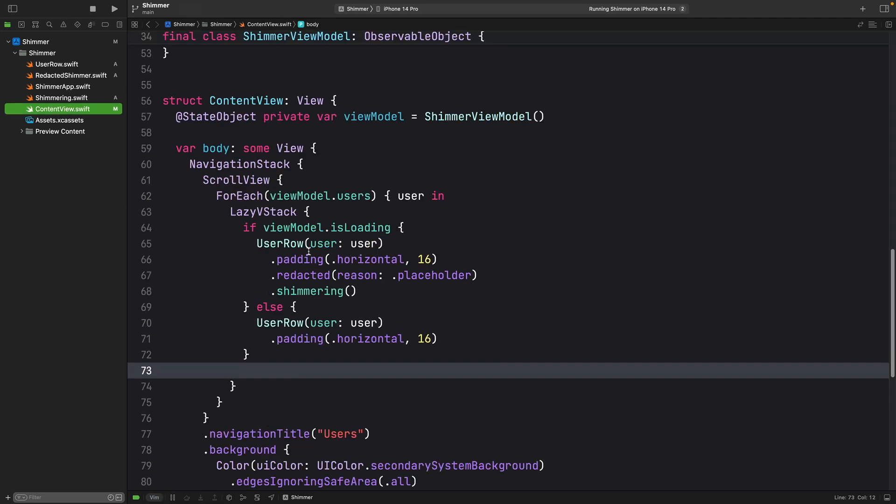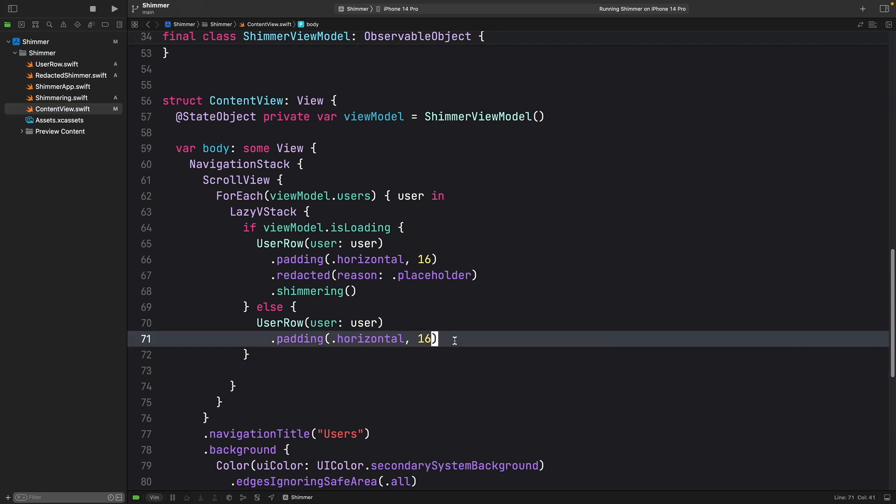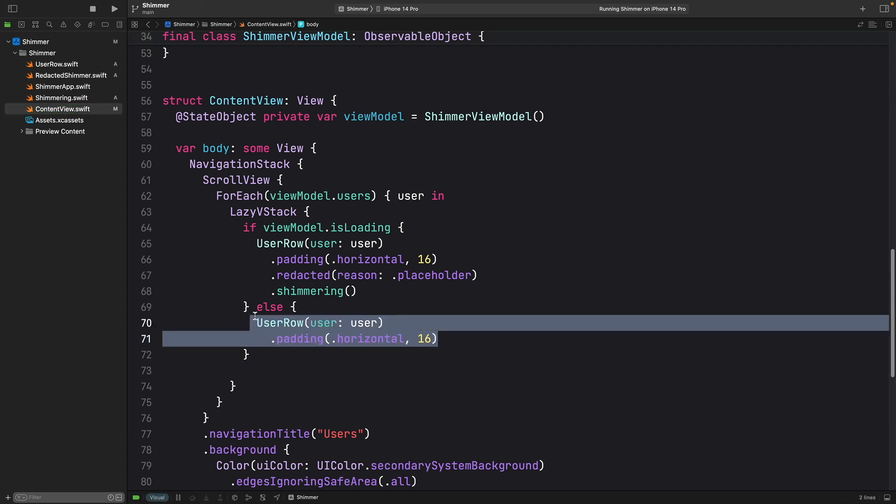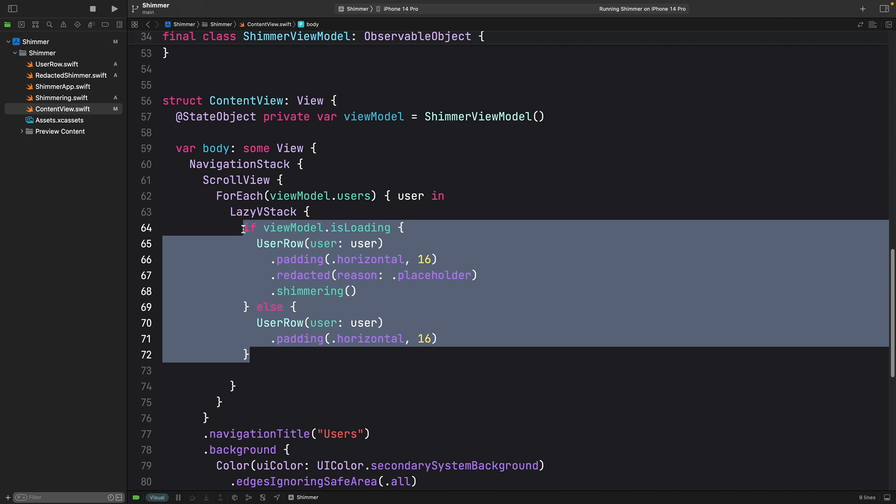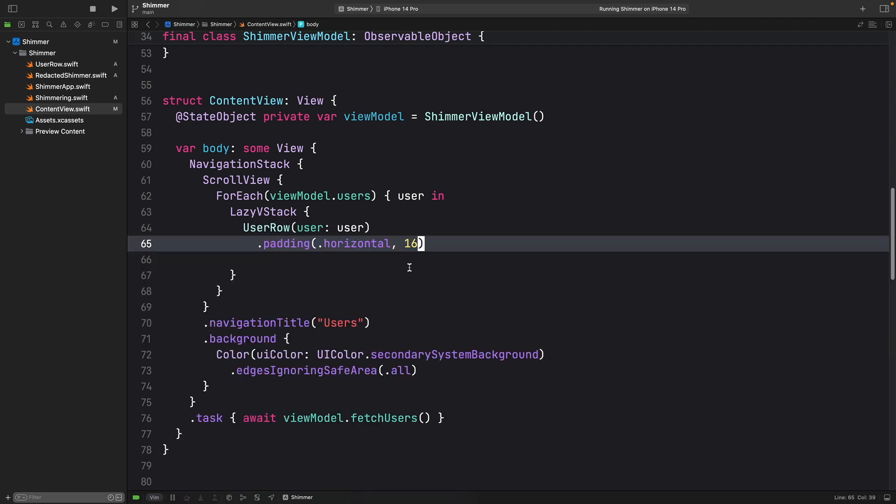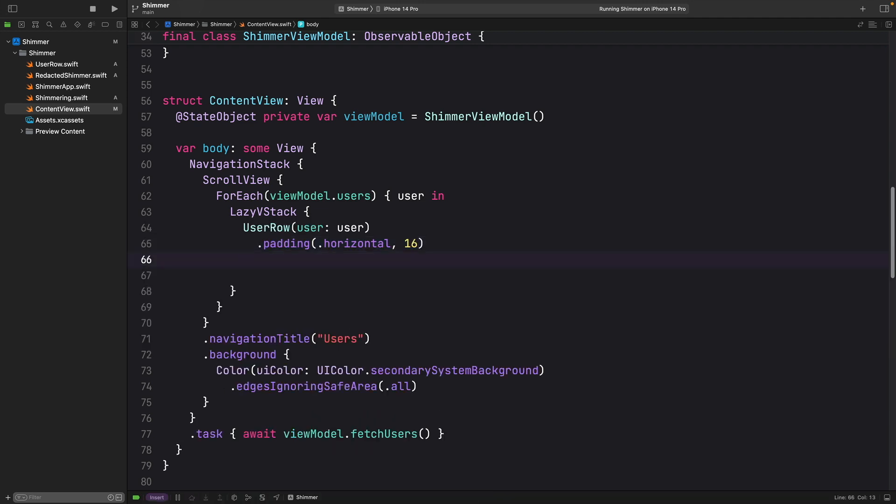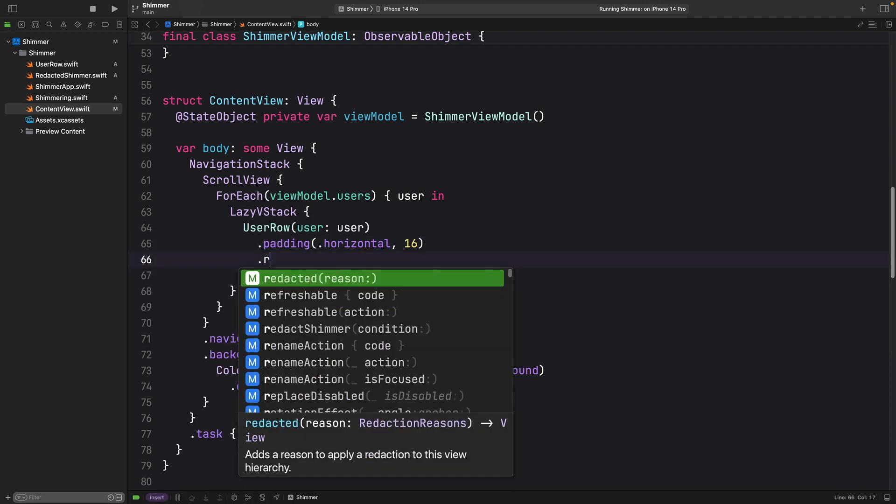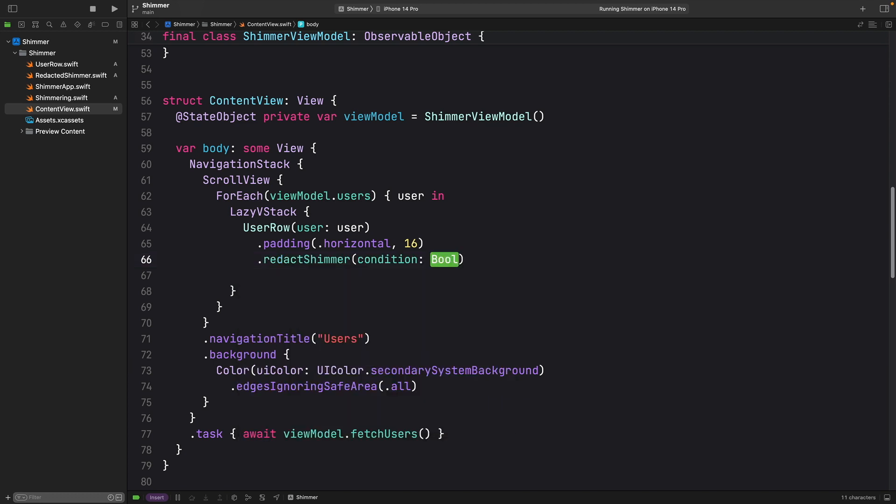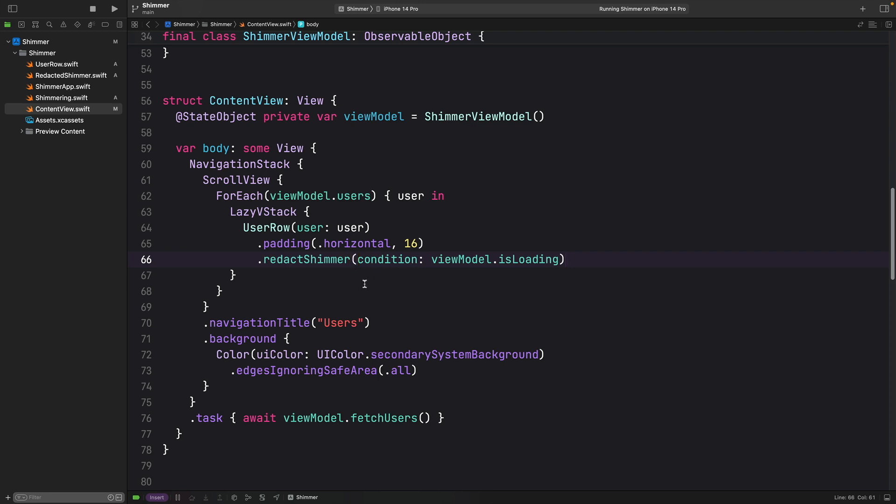If we come back here, we can just say now rather than having this, I'm just going to say here now it is redacted shimmer and for the condition it is view model that is loading. Let's build and run and see the final result now.